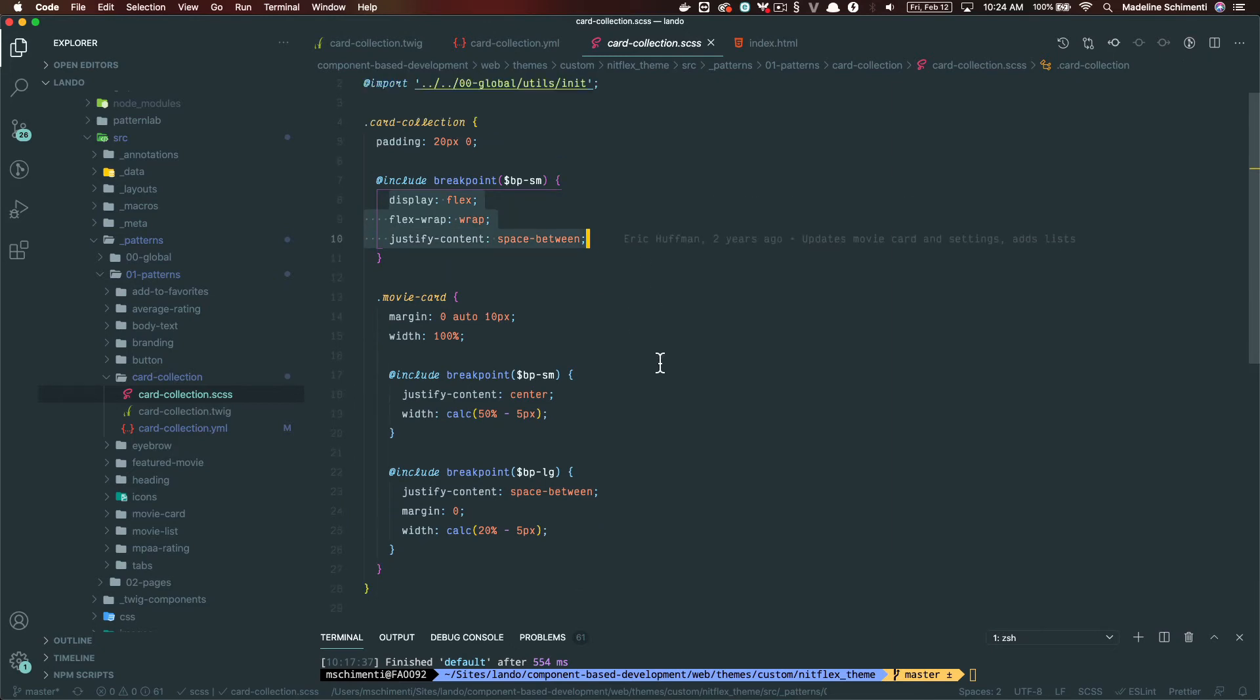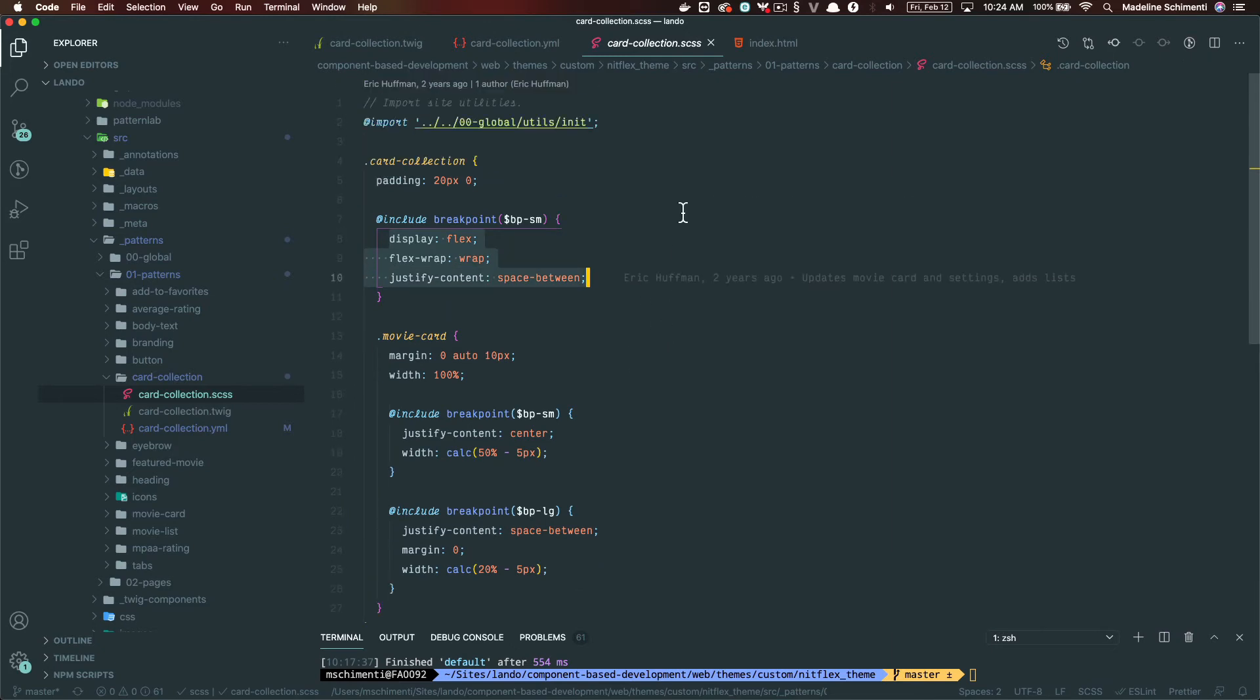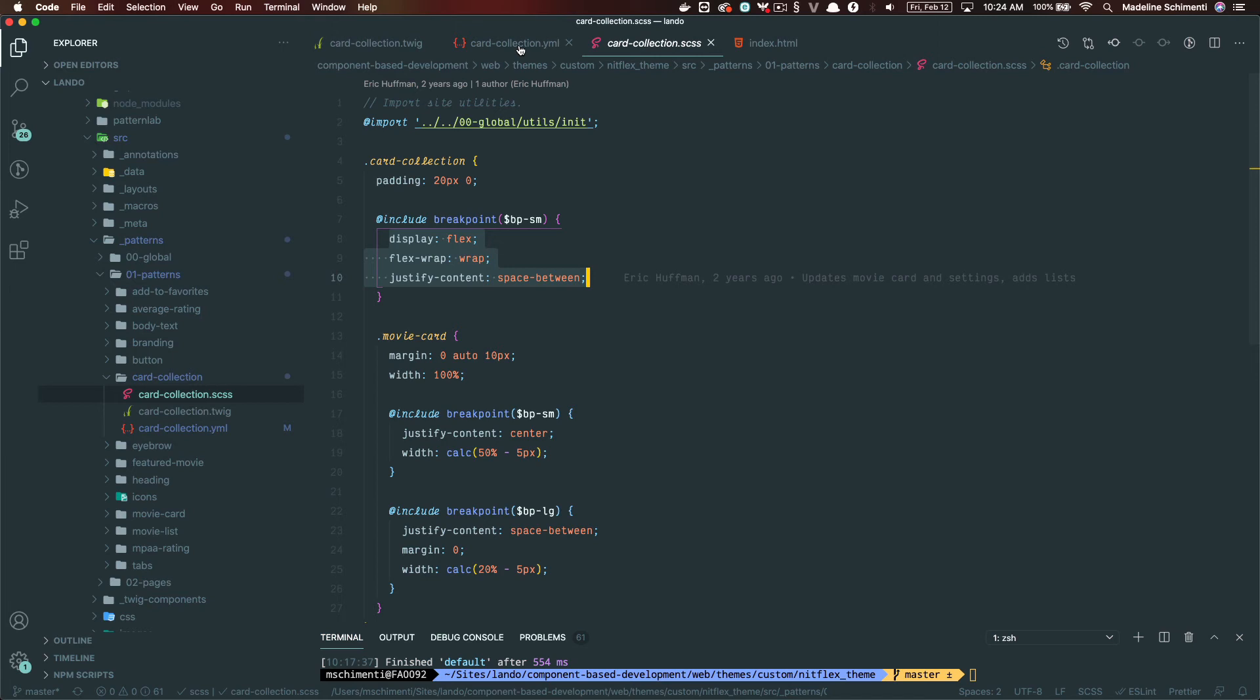You can even abstract this further and use anything side by side, not just the movie card. So for example, on maybe a different project, you may have a common pattern of a three-up that you see. Three-up cards, three-up videos, three-up CTAs. Well, instead of rewriting the flex properties for that over and over again, you can reuse that pattern so you're only making it once.